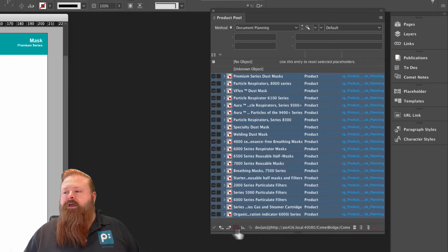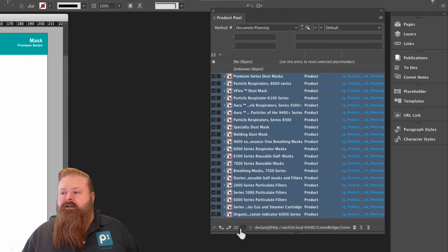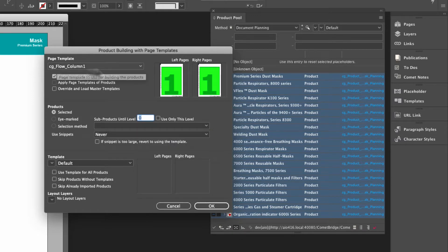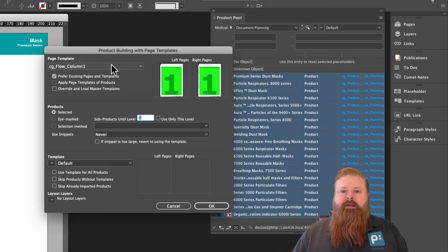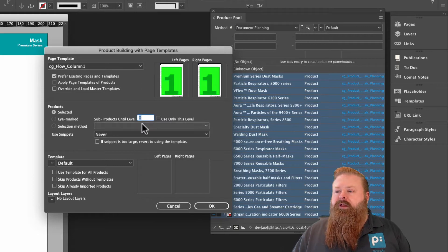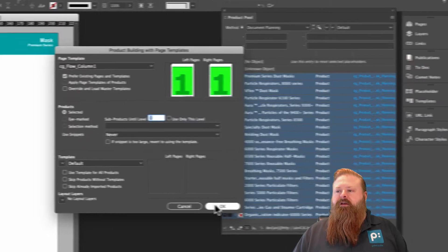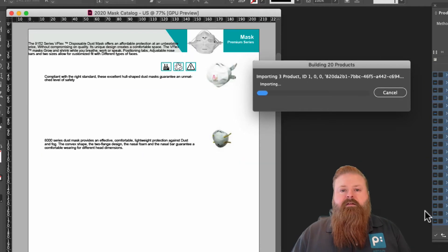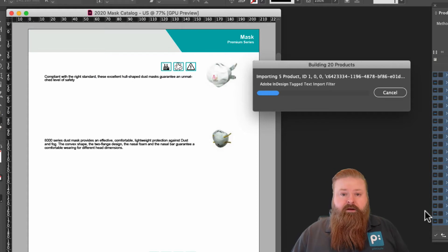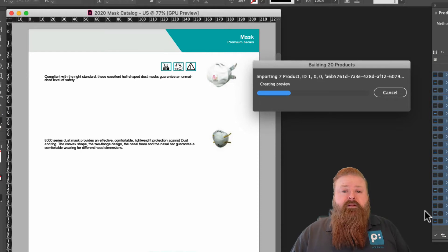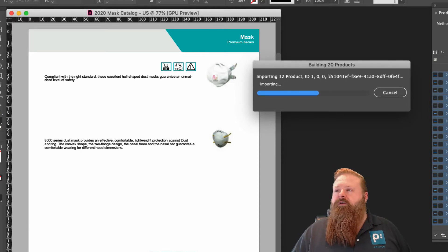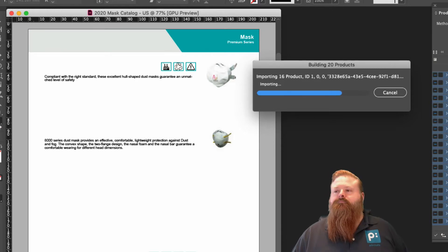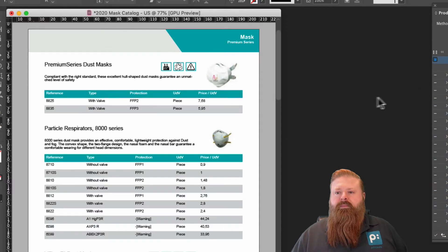And I'm going to do that by coming down to the bottom of this product pool panel and clicking on this icon that looks like a series of bricks. And that is our page building with product template dialog. And this page template is where products can live in my document. It tells Comet where things can go. And I've got this preset here, and I'm just going to ignore the rest of this dialog and just say OK. And what's going to happen is Comet's going to go out to the content system and bring down all of the information about the products that we requested, including all of the images. It's going to build all the tables dynamically for us. Also, we'll add as many pages to accommodate the products as needed.